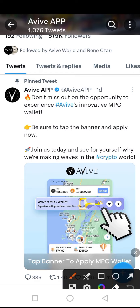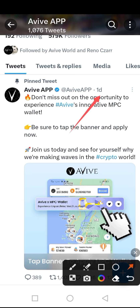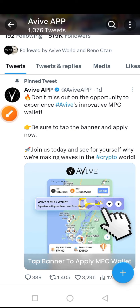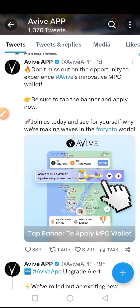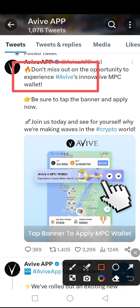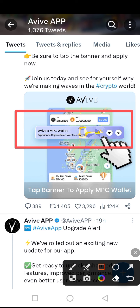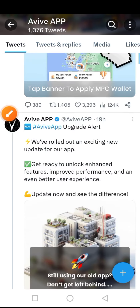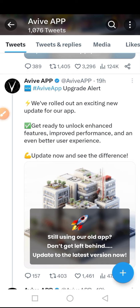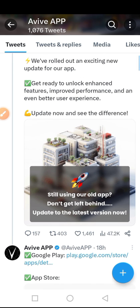On the AVIV App Twitter, a tweet was released a day ago: 'Don't miss out on the opportunity to experience AVIV's innovative MPC wallet.' In today's video I will guide you on how to apply for the MPC wallet on the AVIV mining app. There is also a new update rolled out for this app that you need to access.